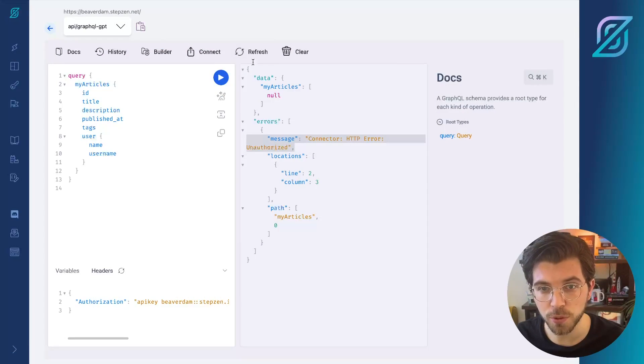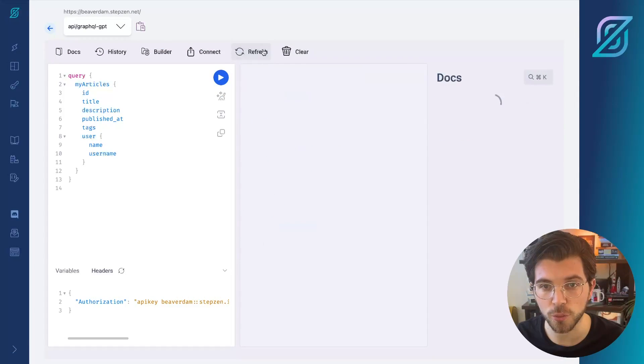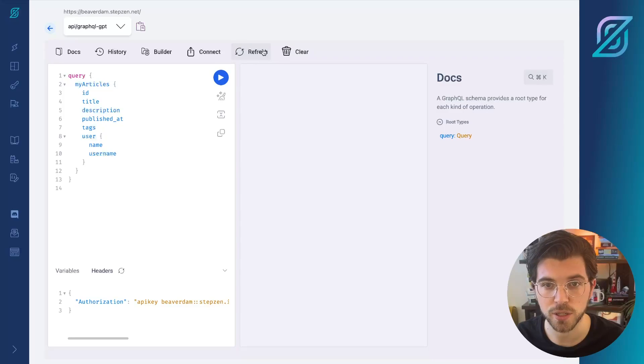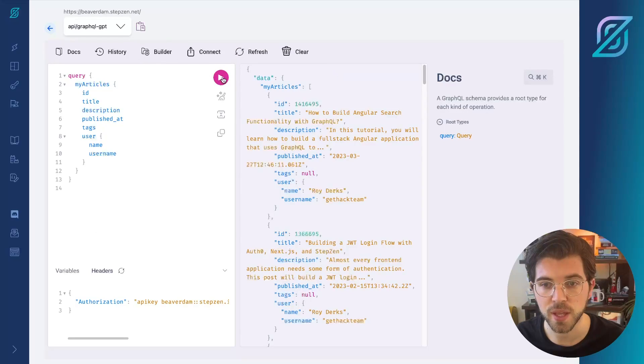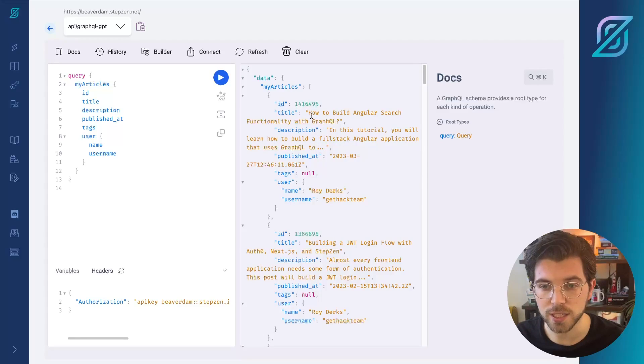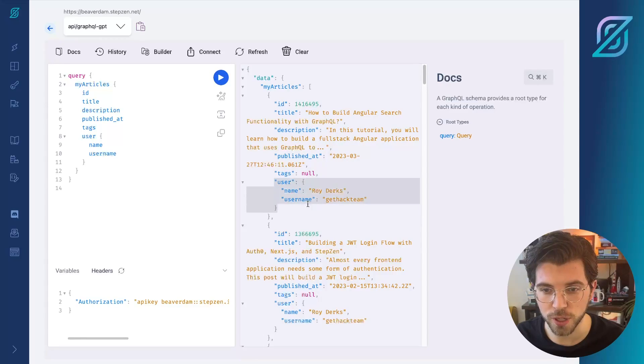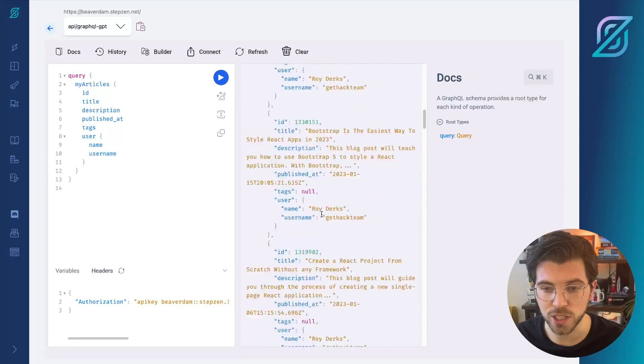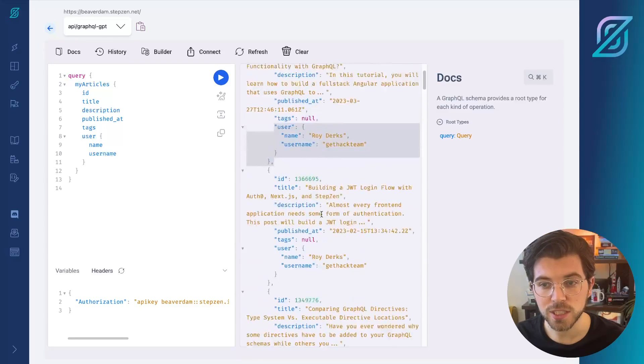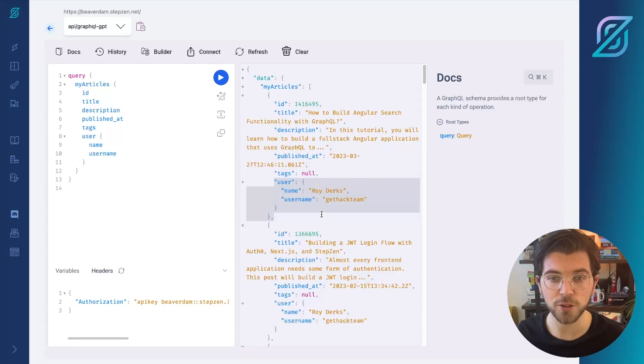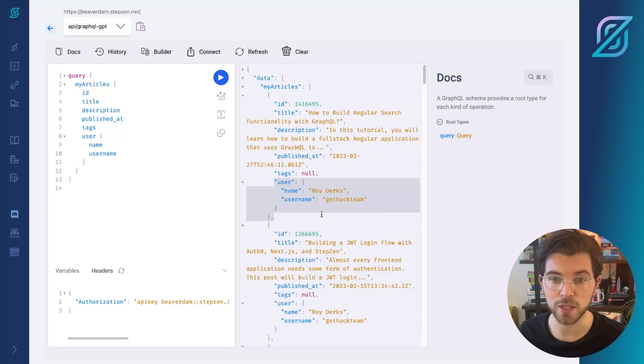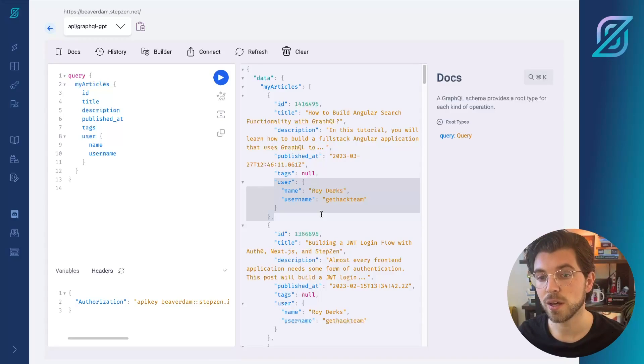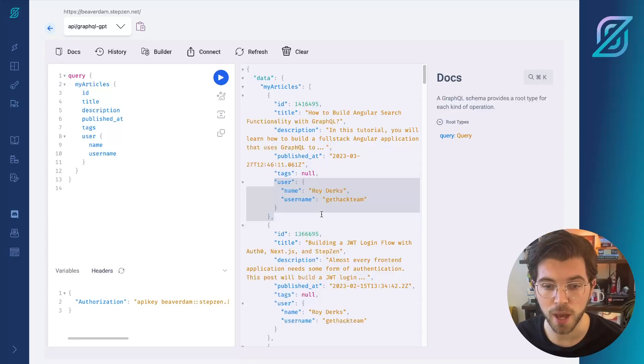In the StepZen Dashboard, I need to refresh my GraphQL schema and then rerun this again. And this time, it actually gets my article. So these are all written by me, as you can see here. So this time, the header value with my Practical Dev API key is correctly passed on to the underlying REST API.